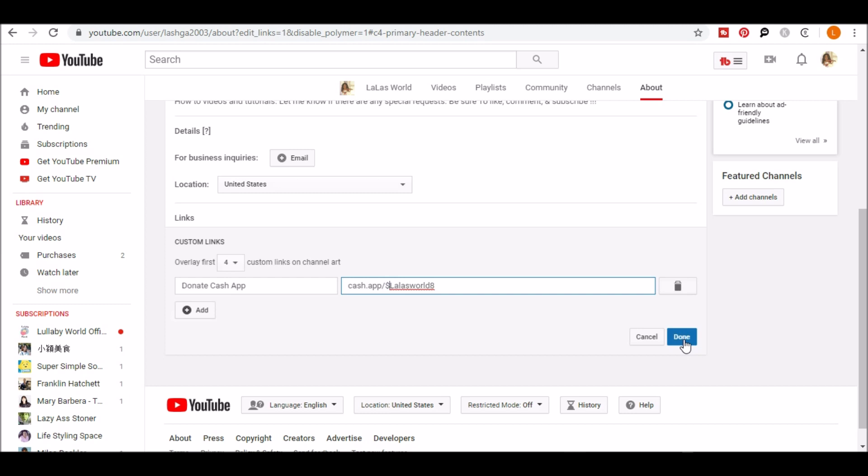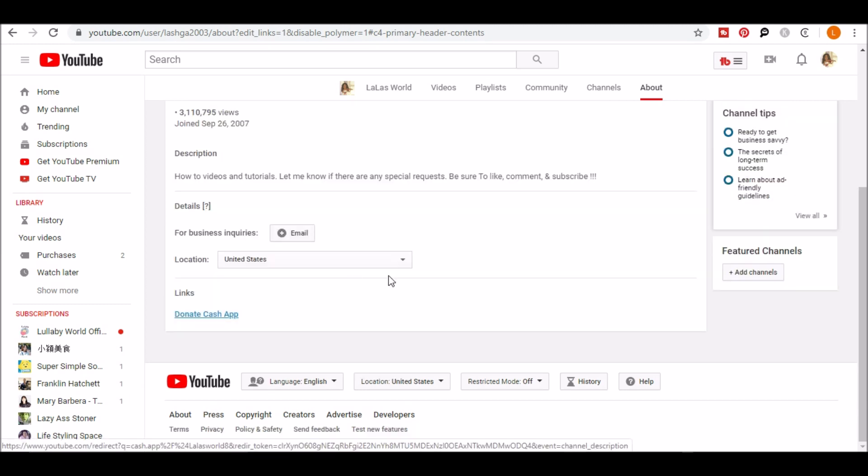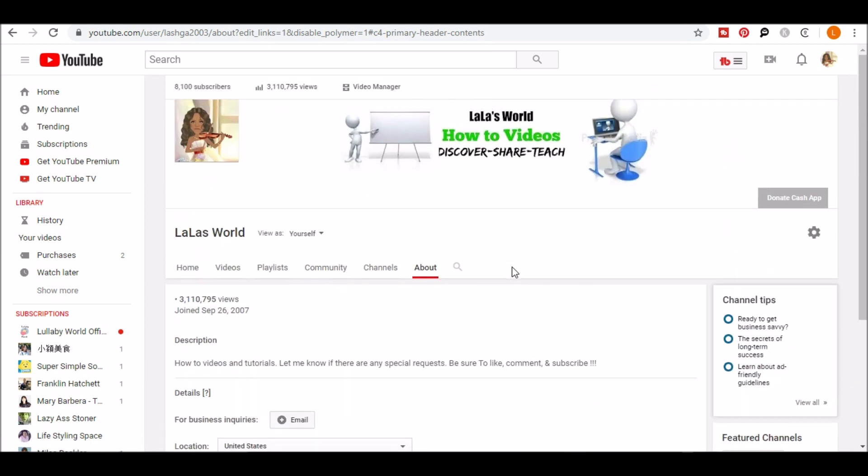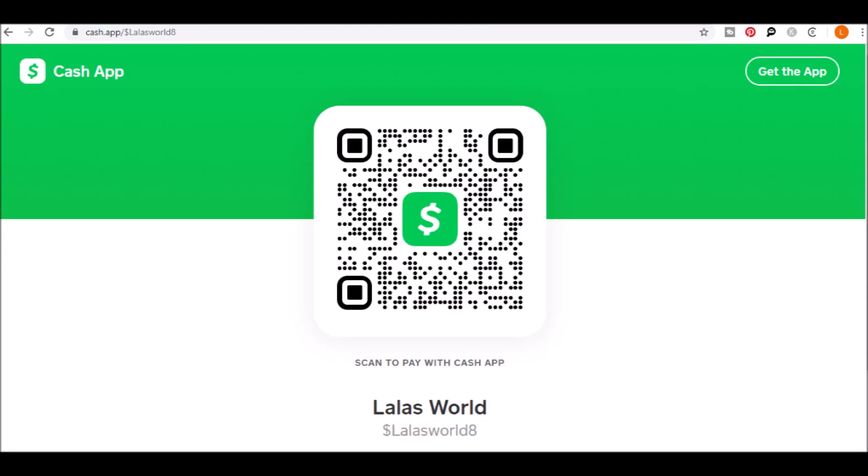Then click done and your donate cash app link will show up in the top in your channel art area. Once you're done, you should click it to make sure it goes to the right site. And here, people can scan your QR code to pay you or simply use your cash tag to pay you.